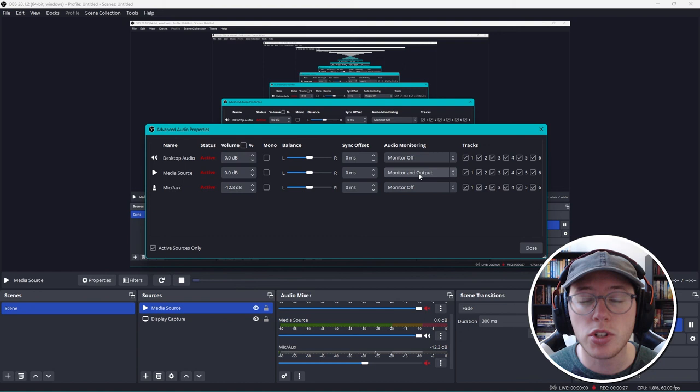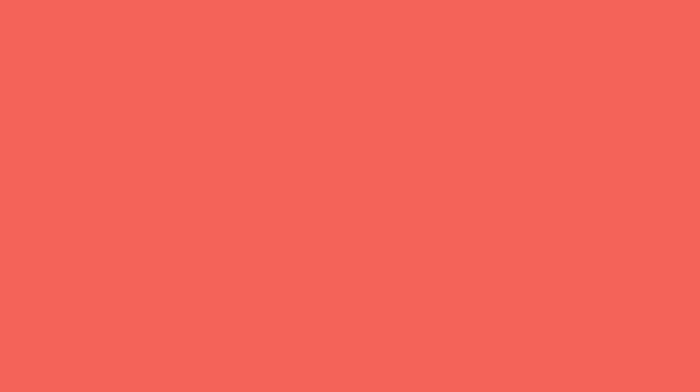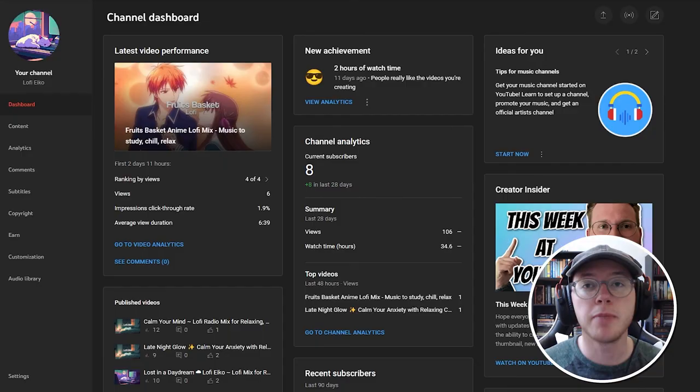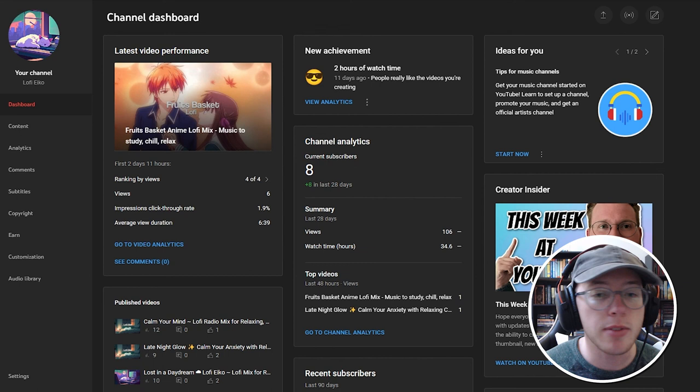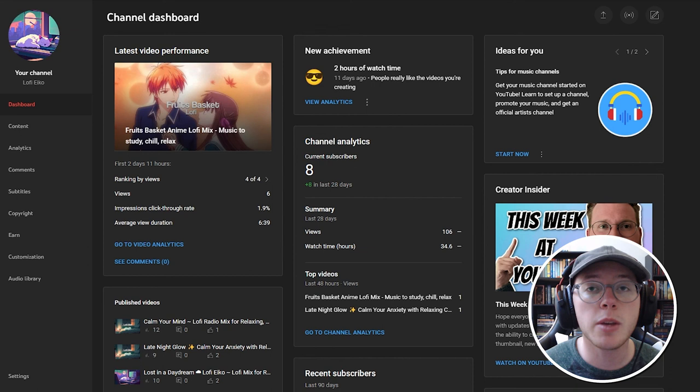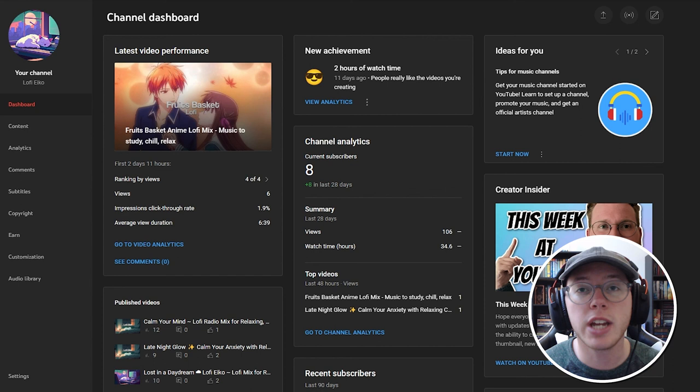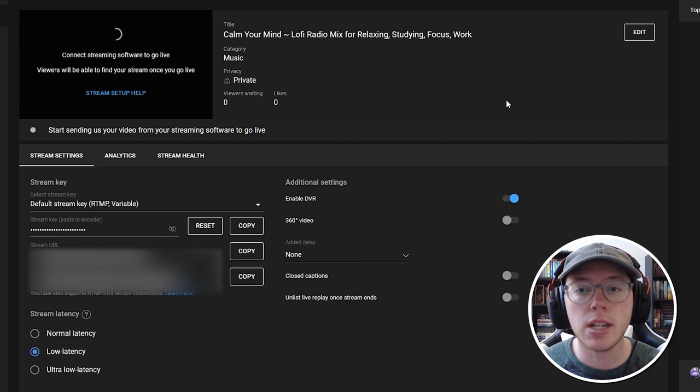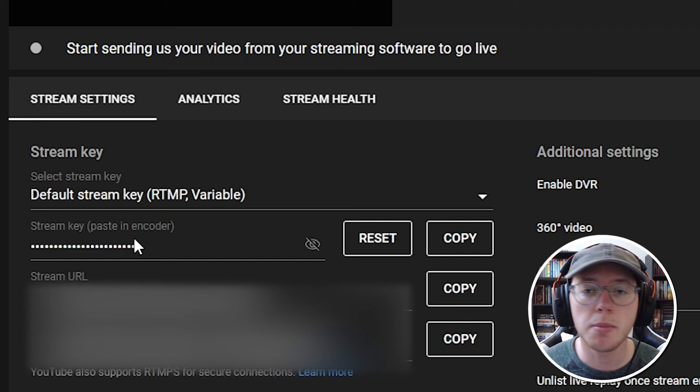We are now entering the final step of this video, which is to navigate over to YouTube Studio, go live, and make sure the stream is running well. If you've made it this far and you're finding it valuable, please drop a like. In YouTube Studio, go over to the go live option. Within here, what we need to grab is called your stream key, located right here towards the middle left. Go ahead and copy that.